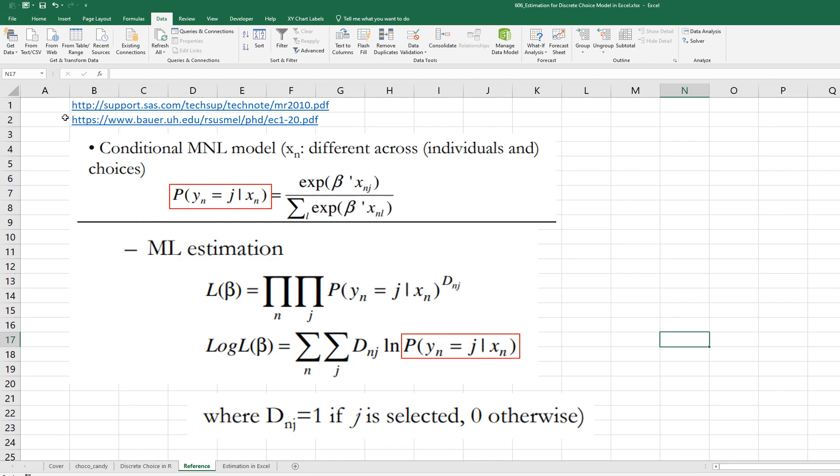There are two reference signs. And we can typically calculate parameter estimates by using log-likelihood function. This is a log-likelihood function. And we can use probability of choice set.